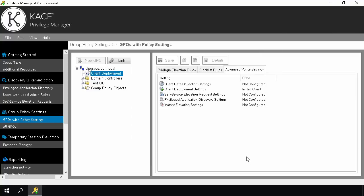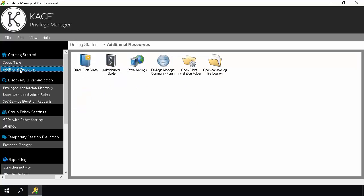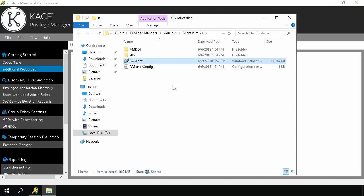Now we will continue to the next option for client installation. The next option is to use the Client Windows installer file if you have a third-party software deployment solution or want to install the client manually. To locate the Client MSI setup file, inside the Privilege Manager console, click Additional Resources and then open Client Installation Folder. The Client file will display in the browser window. And now we will move on to the final option for client installation.